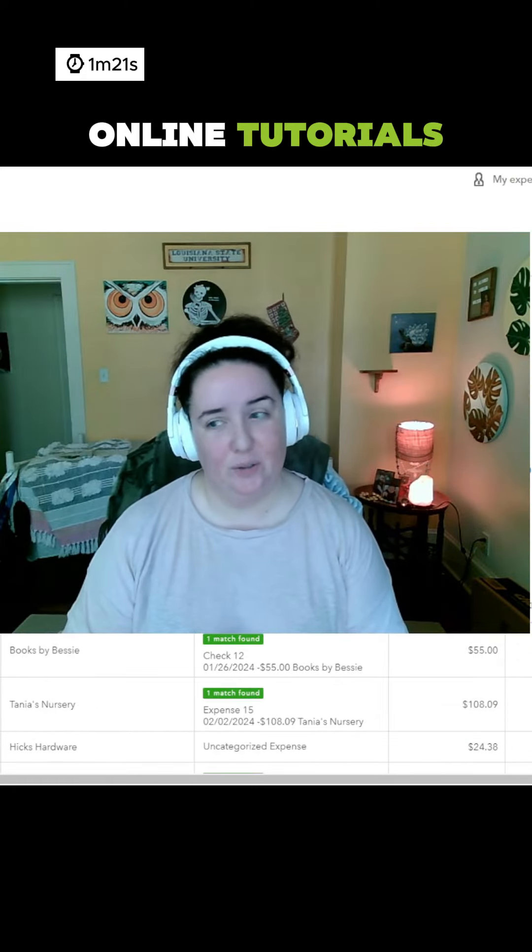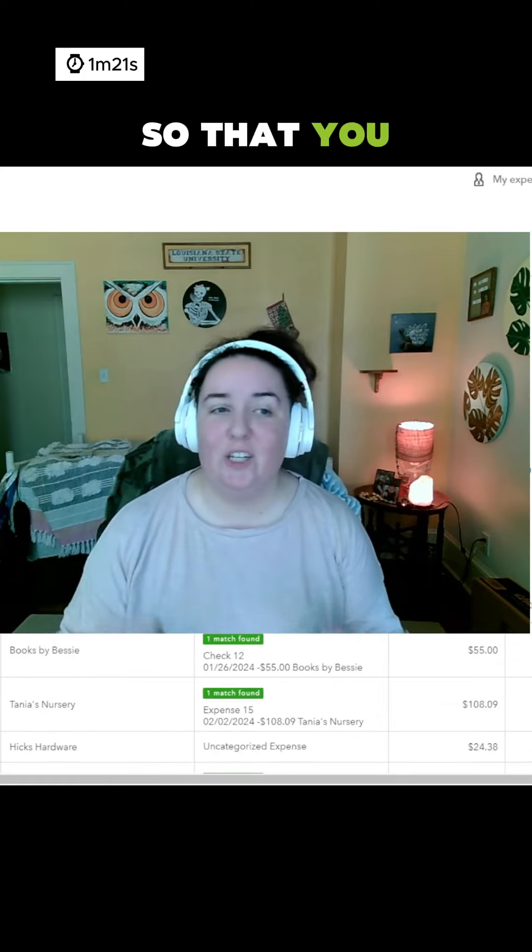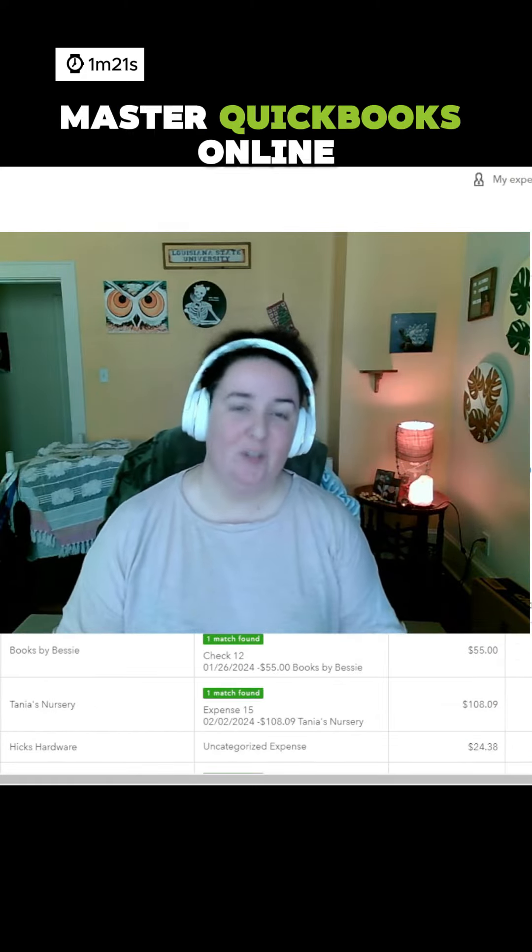Check out my other videos on QuickBooks Online tutorials so that you can master QuickBooks Online for your businesses bookkeeping.